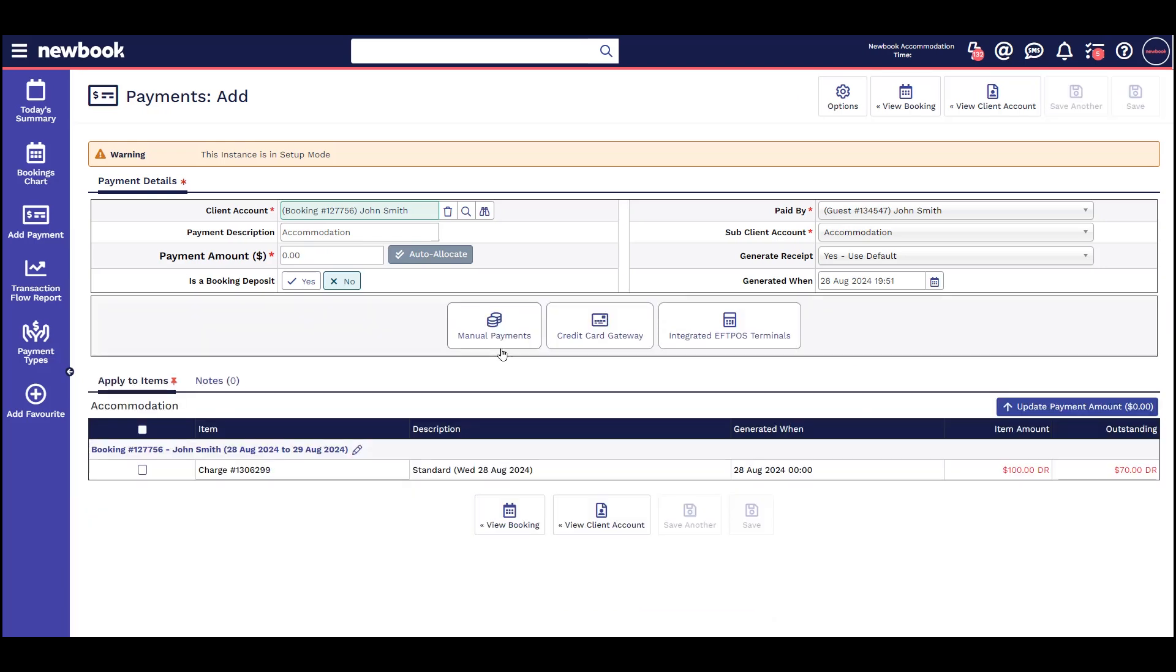Manual payment: This is for any payment you receive from a guest outside of the Newbook system, like cash or a payment processed through a terminal. As Newbook isn't aware that this has happened, you need to manually record this in Newbook by selecting the manual payment option.